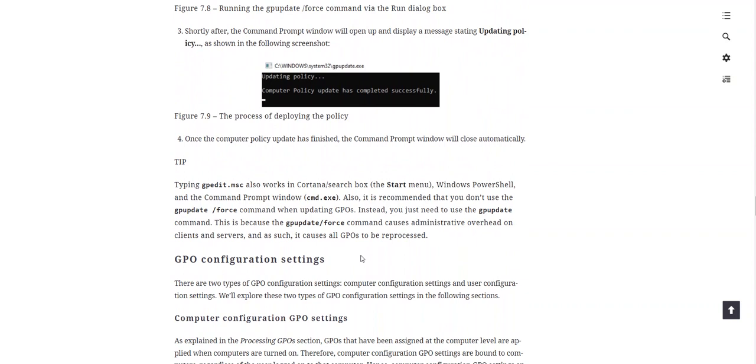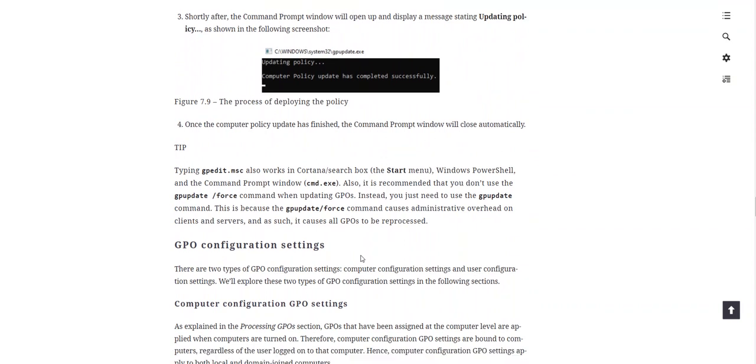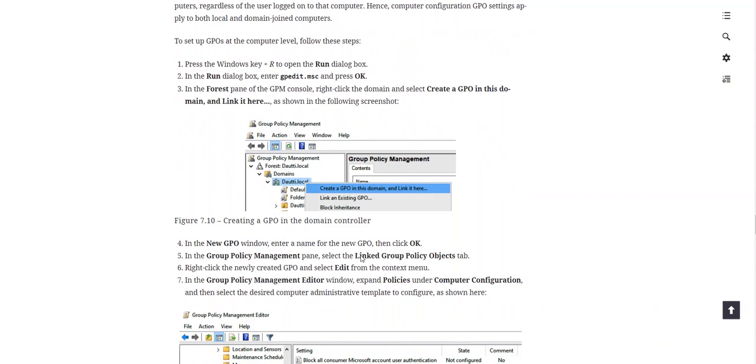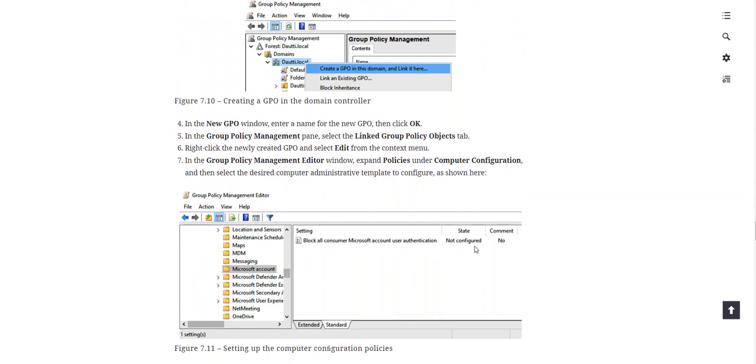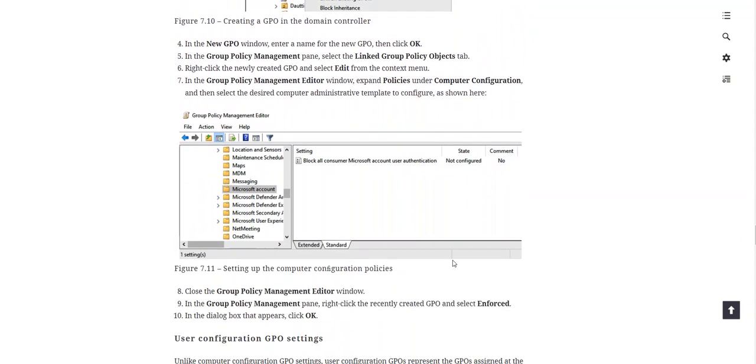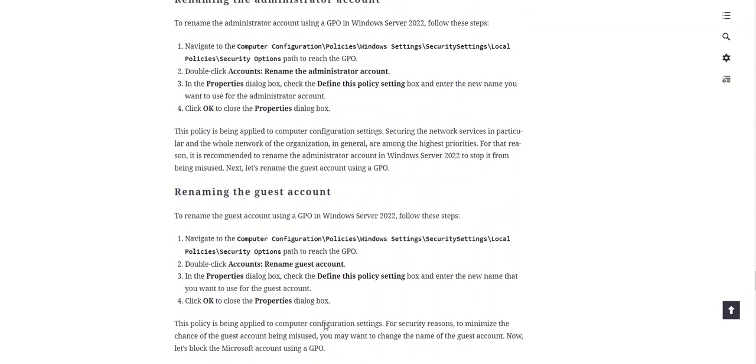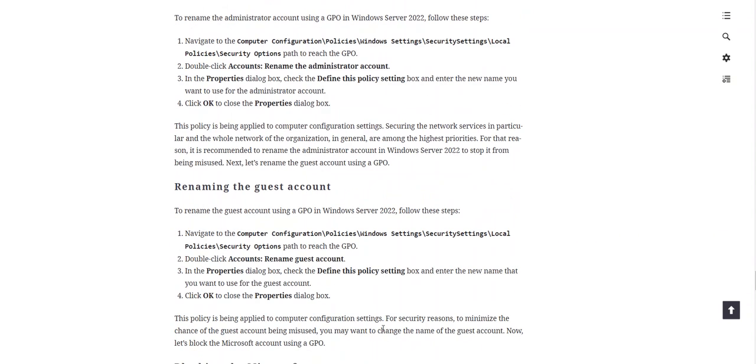Once we get through it, move on to the next one. Go through the chapter. Got the homework questions at the end of the chapter, and I've got two walkthrough videos on setting up Group Policies.